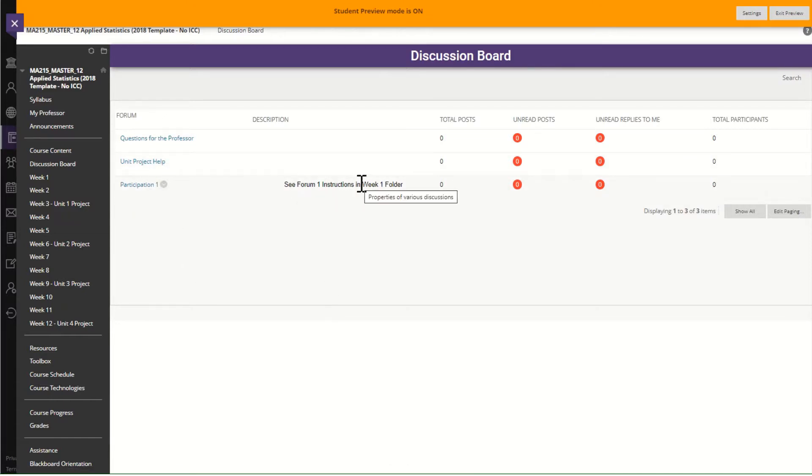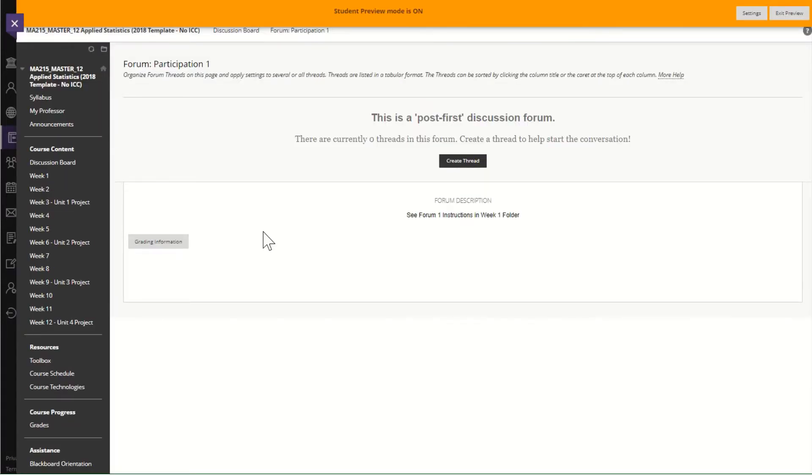Now notice the question says see instructions in the week one folder. I'm not going to worry about that because this is not about getting the right answer. This is about finding the rubric.